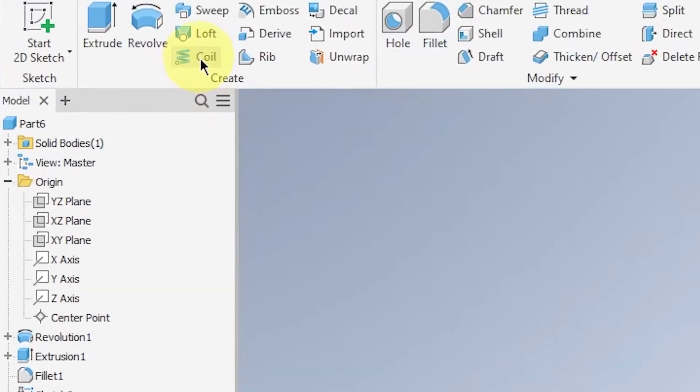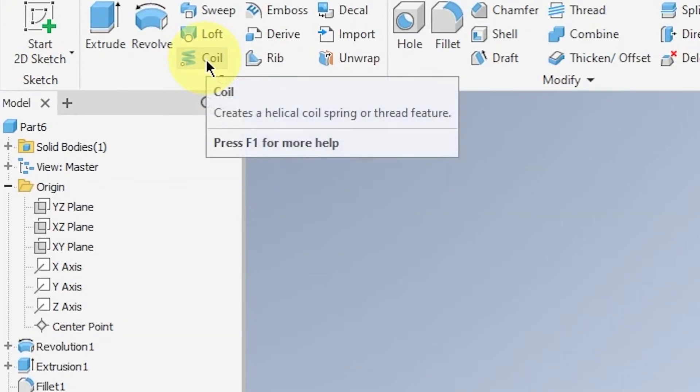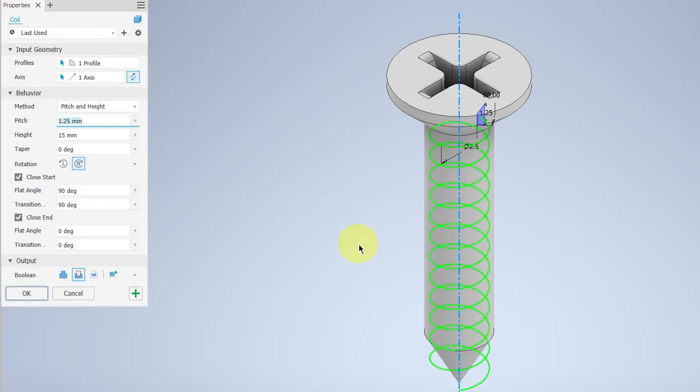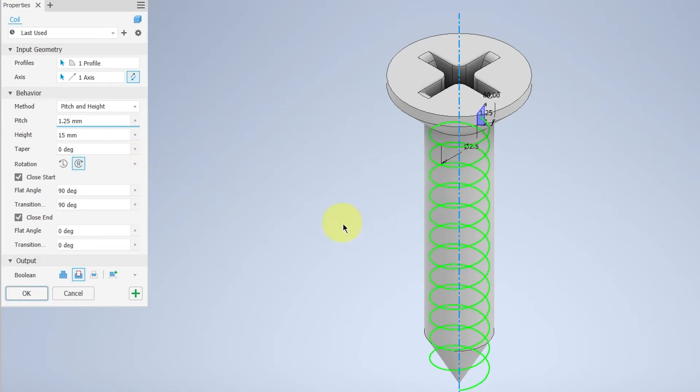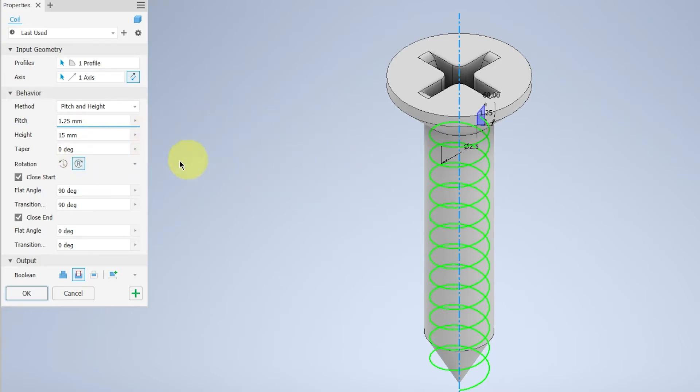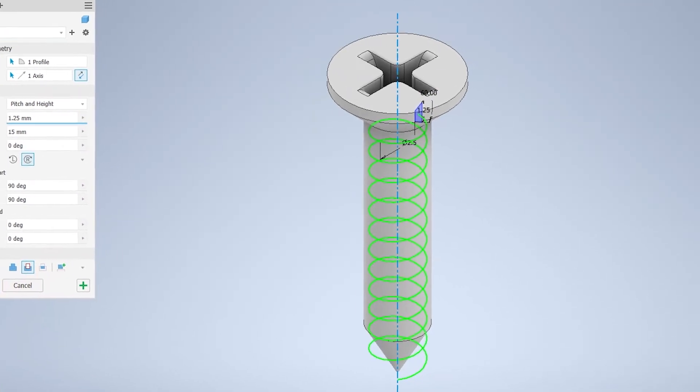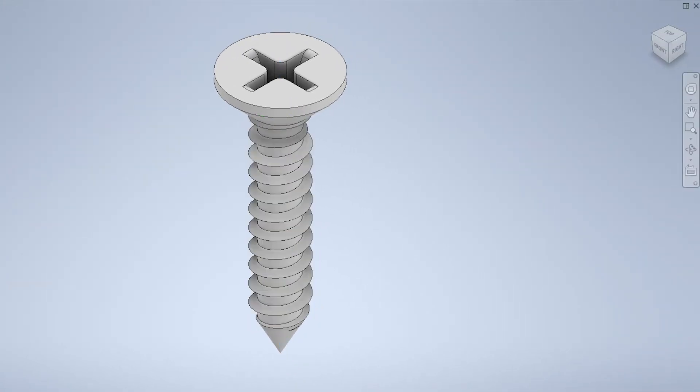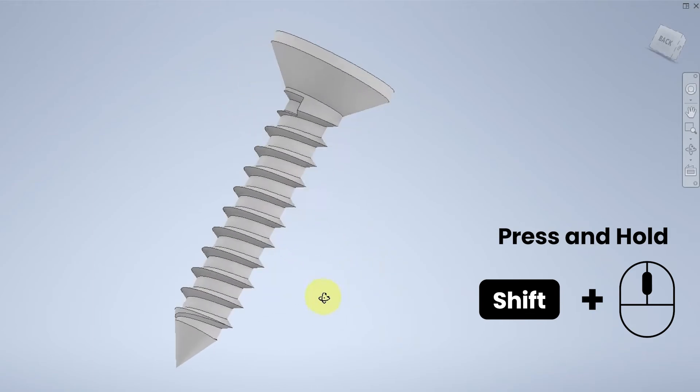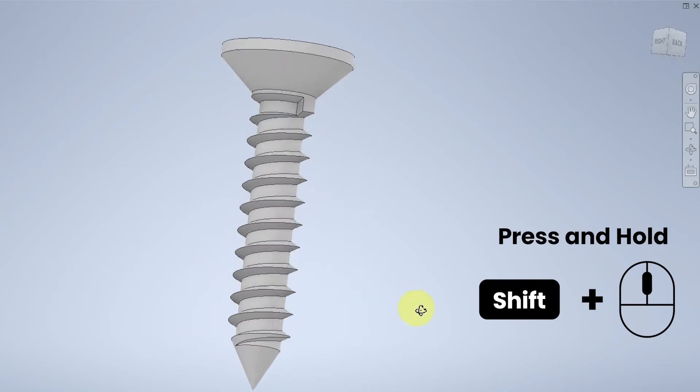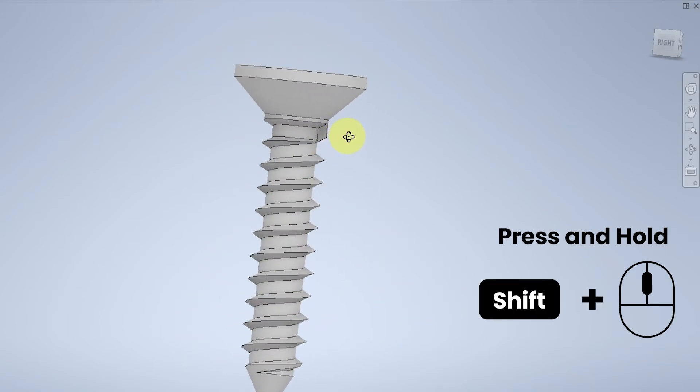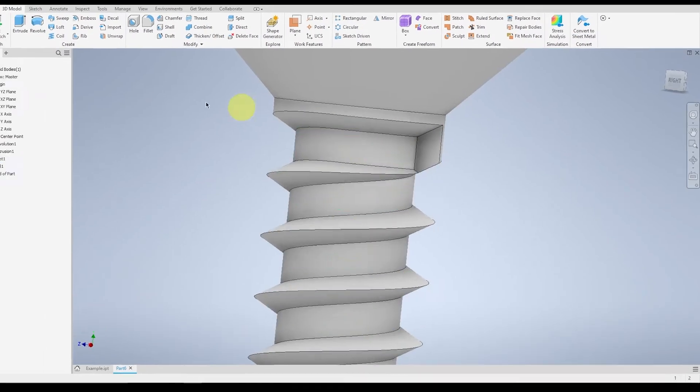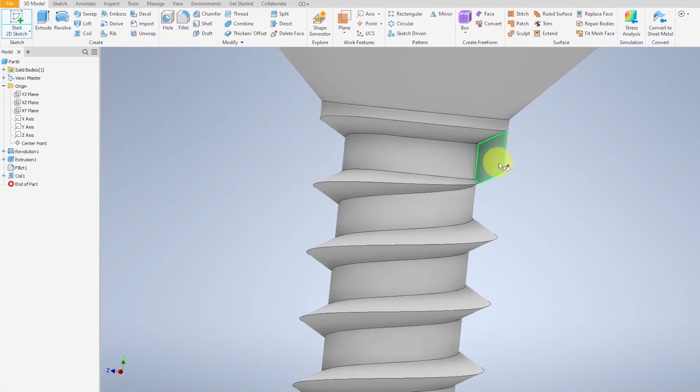And now you can go over to coil. Left click on it. Make sure that your axis is the one that goes straight through the screw. The method is pitch and height of pitch 1.25mm and height of 15mm. Rotation would be clockwise so make sure it's on the right. And boolean will be cut. If everything is good, you will have this generic shape right now. The screw is not done yet because at the top you can see it's blocked by this object.